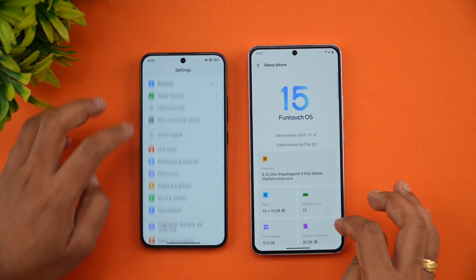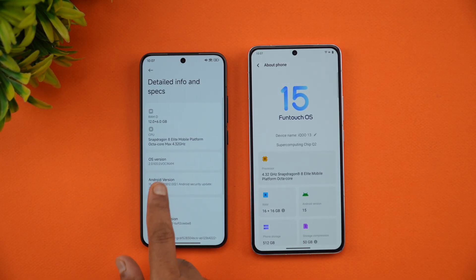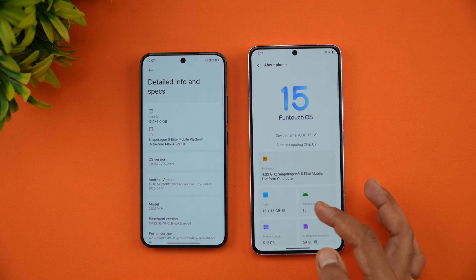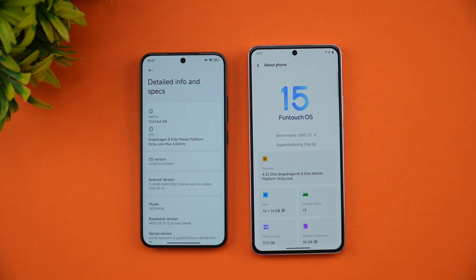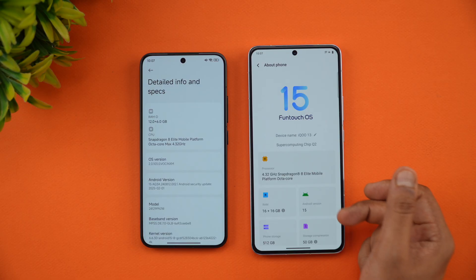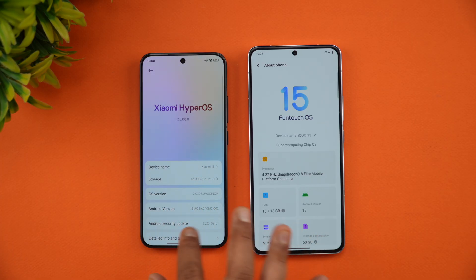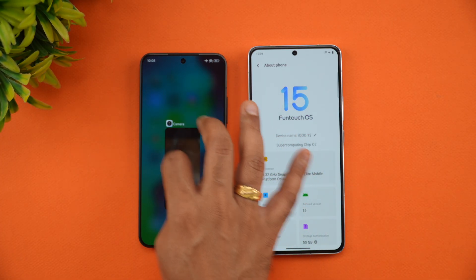First, let's open the About Device section on both phones. You can see HyperOS 2.0 with Android 15 on the Xiaomi 15, which has 12GB of RAM, while the iQOO 13 runs FuntouchOS 15 with Android 15 and has 16GB of RAM. Both are powered by the Snapdragon 8 Elite platform, so the hardware is quite similar.